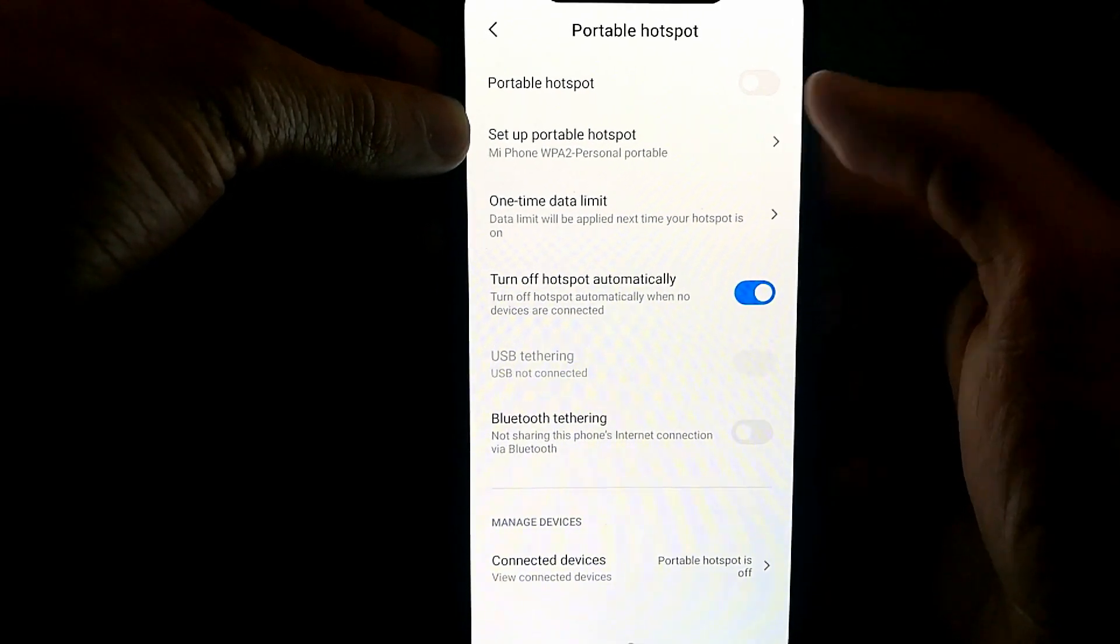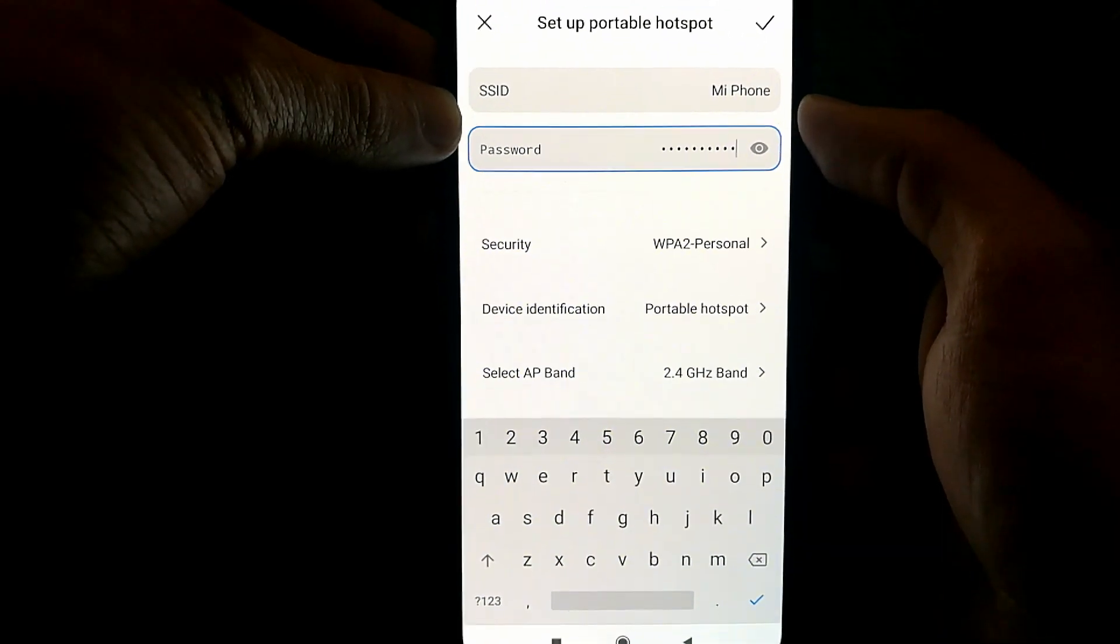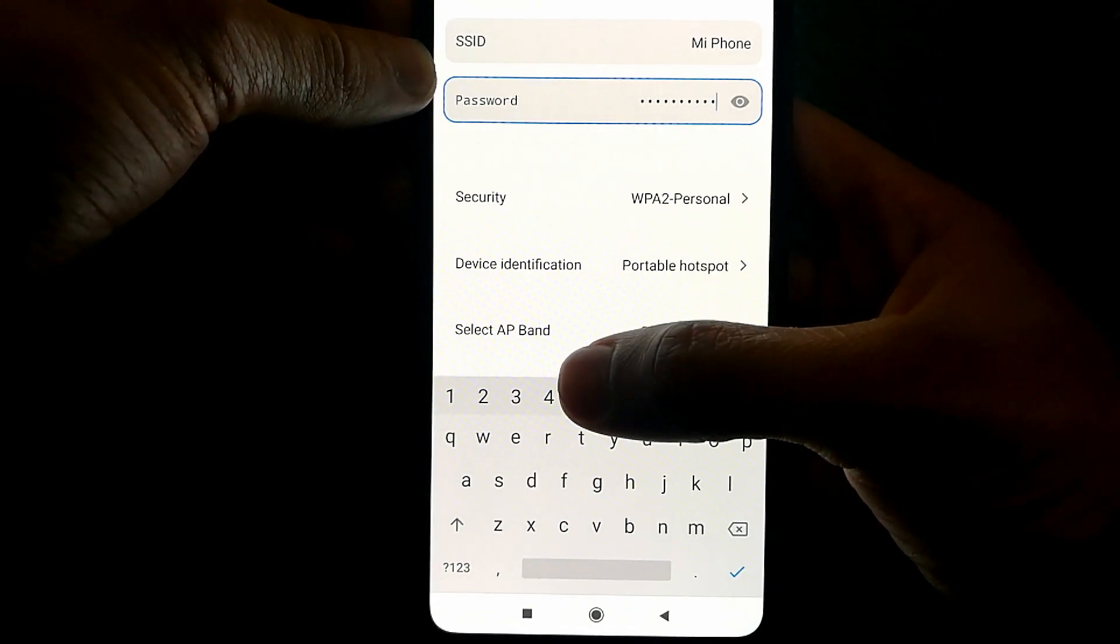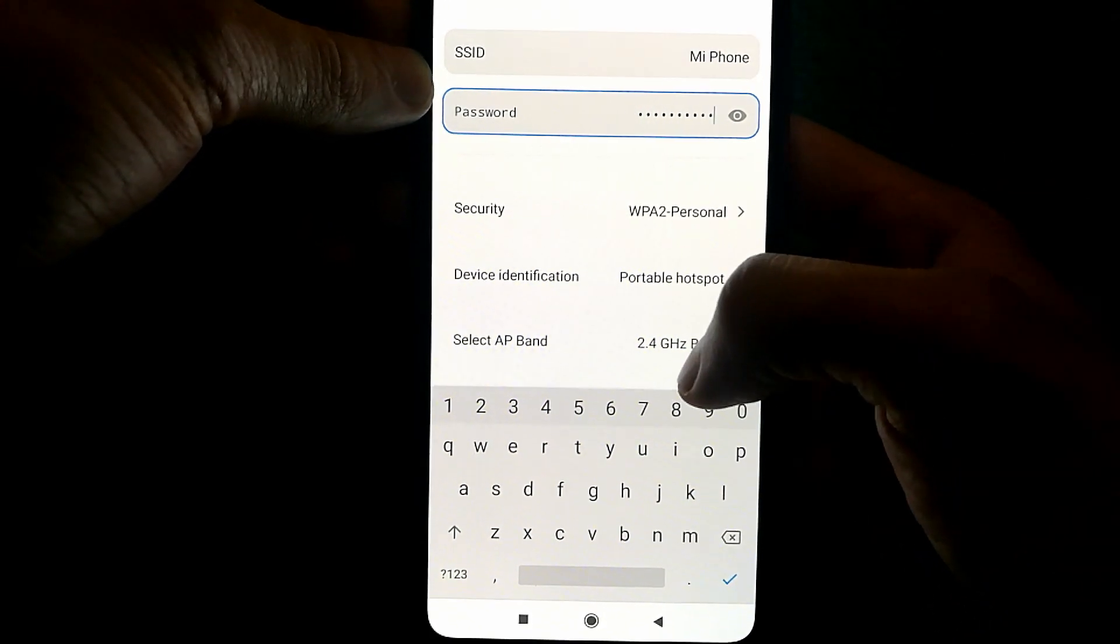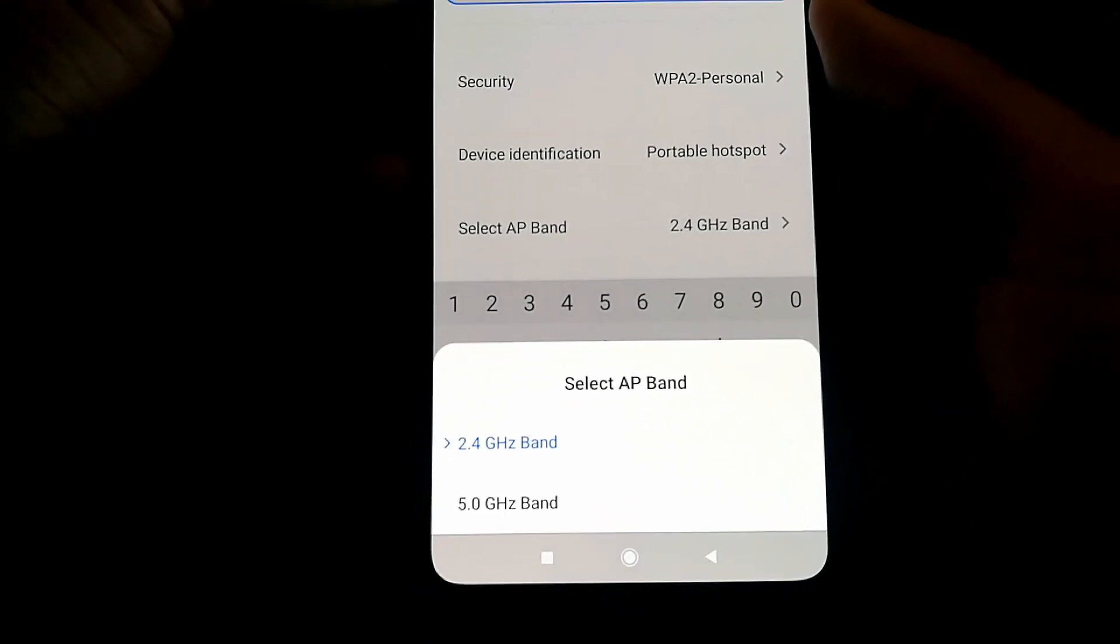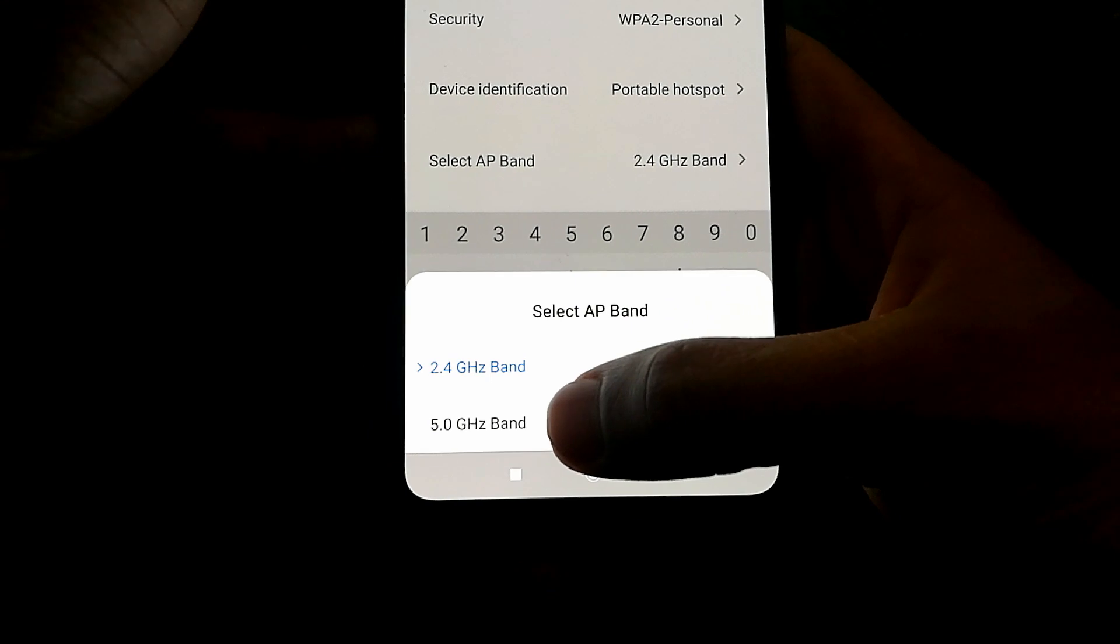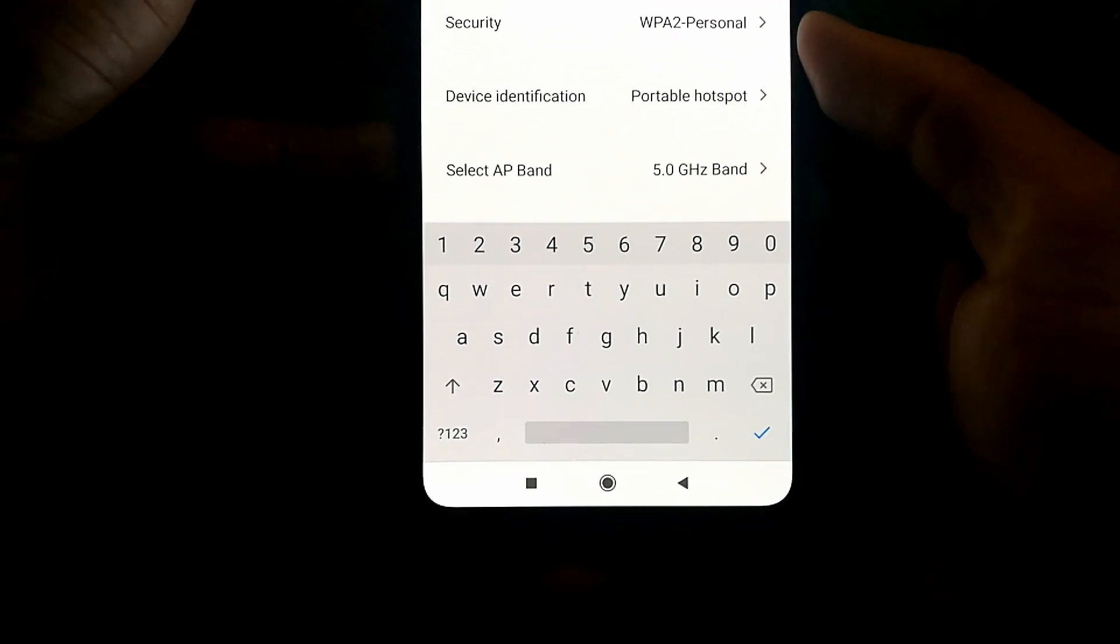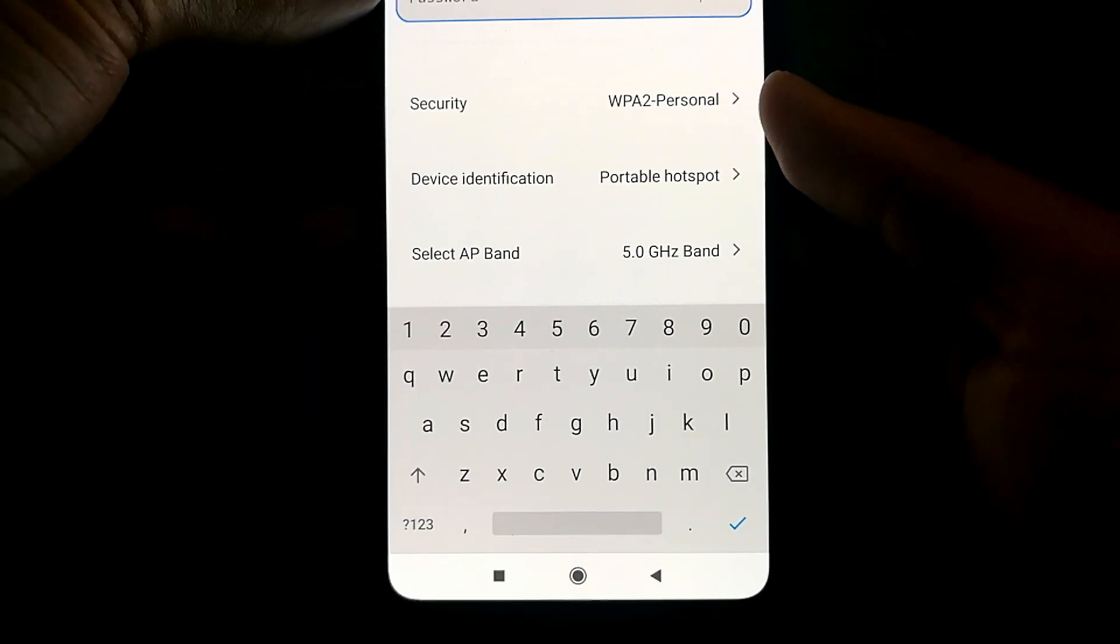Once you select that, you'll see an option called select AP band. In my case, it's set to 2.4 gigahertz, but it's going to be a lot faster if you have it set to 5.0 gigahertz band.